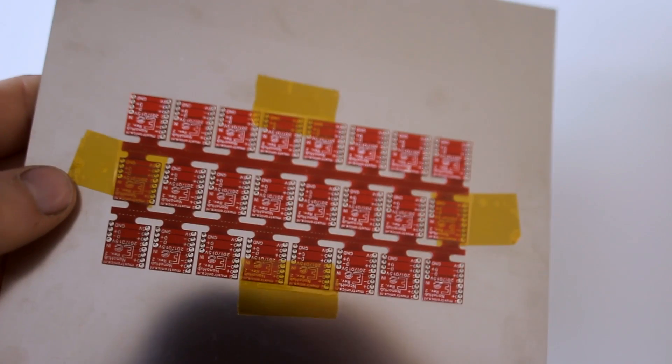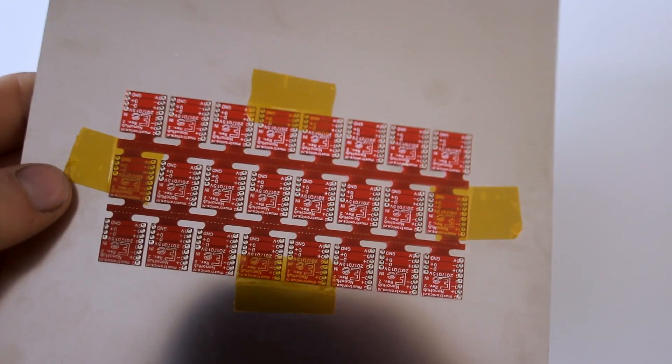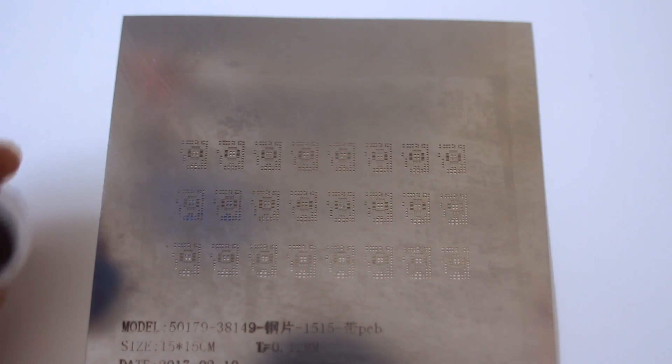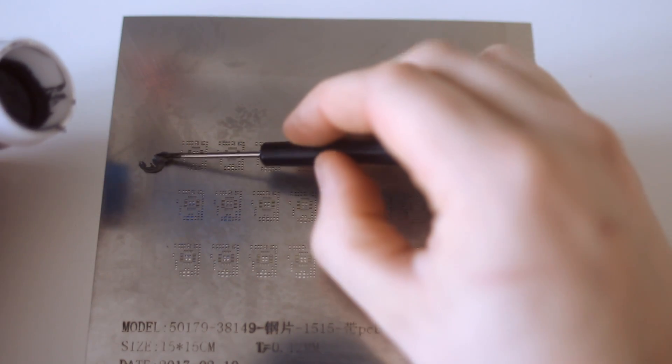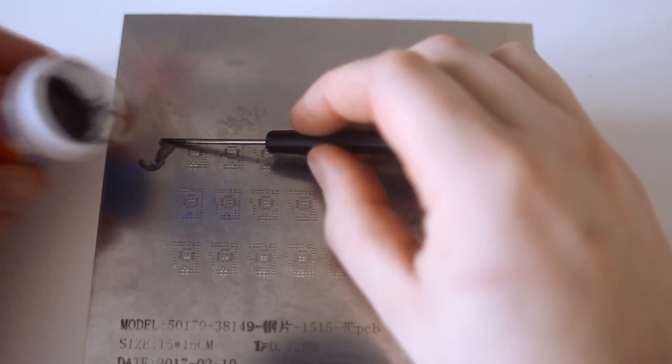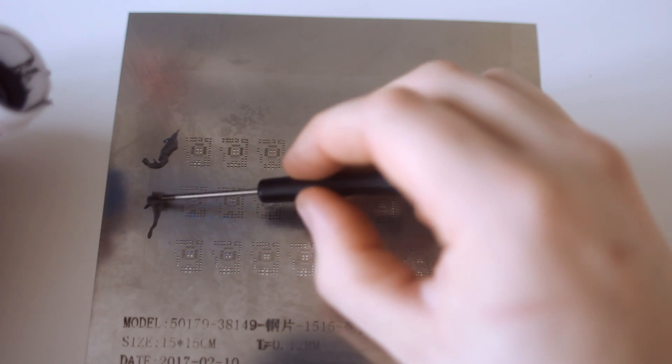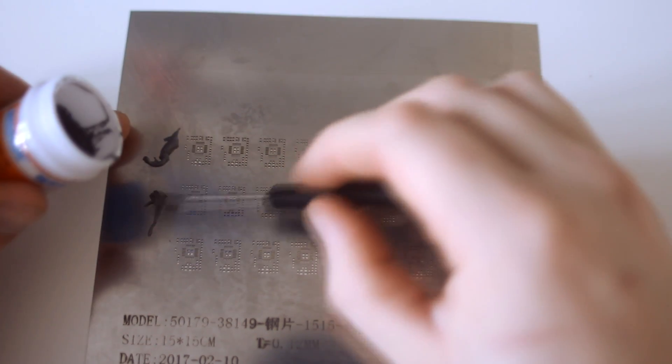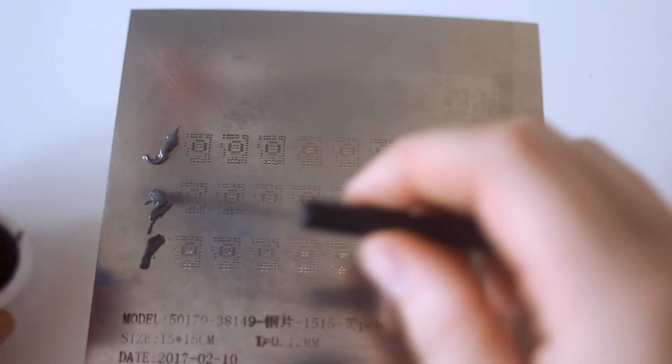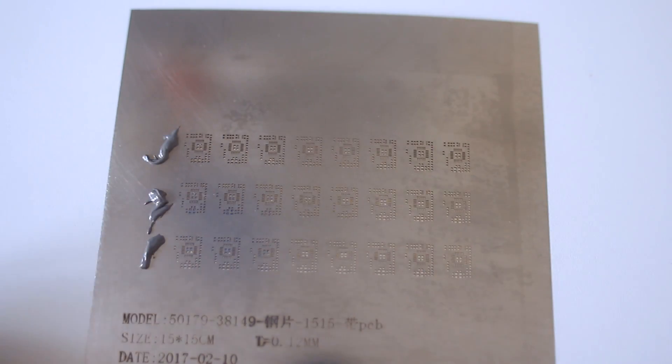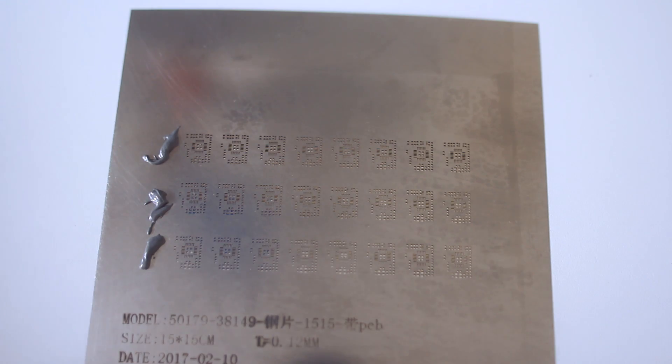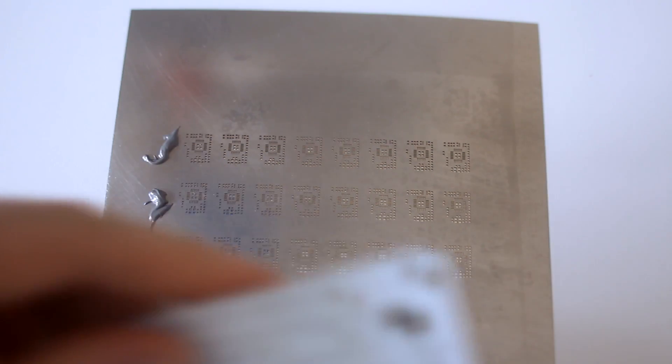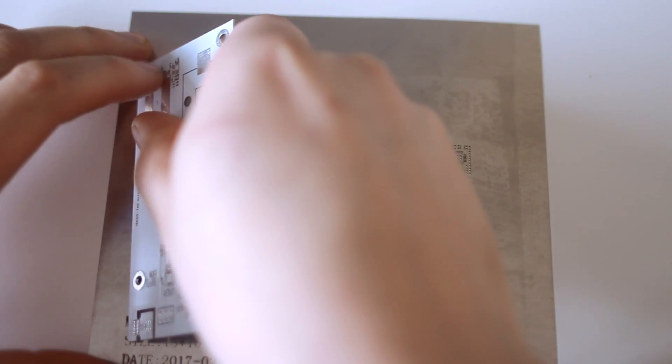Then we take a nice big scoop of solder paste, put it at each of the rows. And I can already tell this is not going to be enough for all the PCBs but that's alright because we'll be using this stencil for a bunch more. There we go. And then just for funsies, we're going to use this PCB to spread the solder paste into the holes.